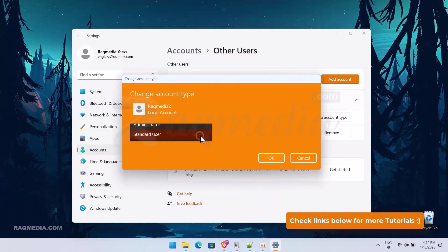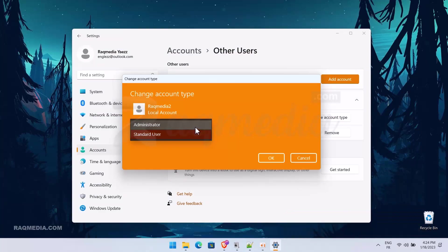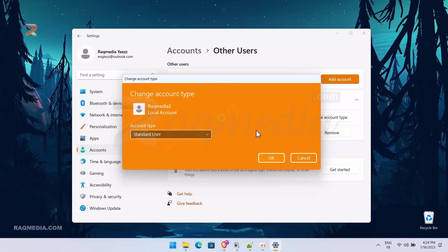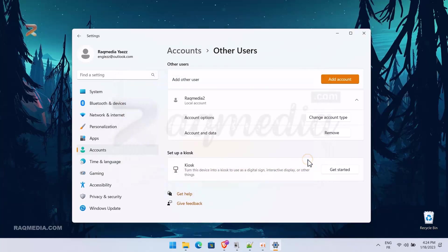Just select the account and other options will appear here. From here you can change account type or remove it. Change the type and here we have Standard User or Administrator. We'll change to Administrator. Then this new user will become the administrator of this computer.